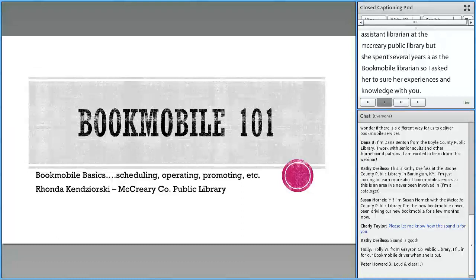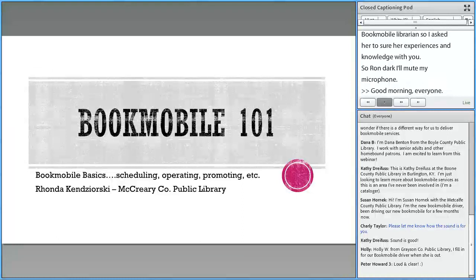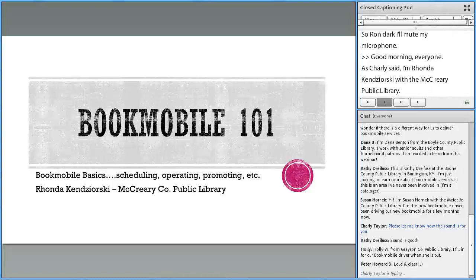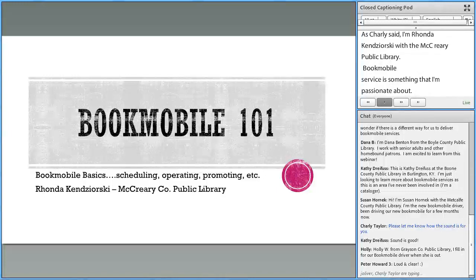Good morning, everyone. I'm Rhonda Konzorski with the McCreary County Public Library. I'm going to talk to you about some of the things I've taken away from my years on the Bookmobile. If you're new to the Bookmobile, I think you'll find some good tips. If you've been doing it a while, you may already know a lot of this. But Bookmobile service is something I'm passionate about, so I'm excited to talk to you all about it.